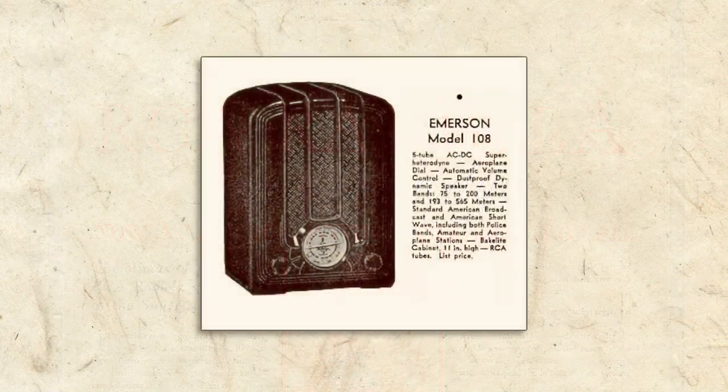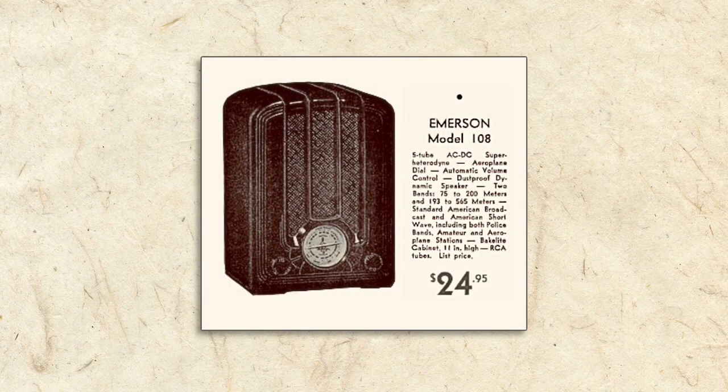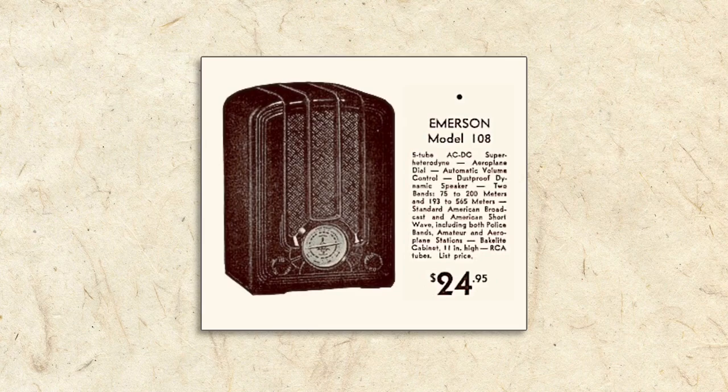the Super Heterodyne circuit significantly improved performance while also making radios much easier to use. What did all these modern features cost? According to this ad, $24.95. Cheap, right?